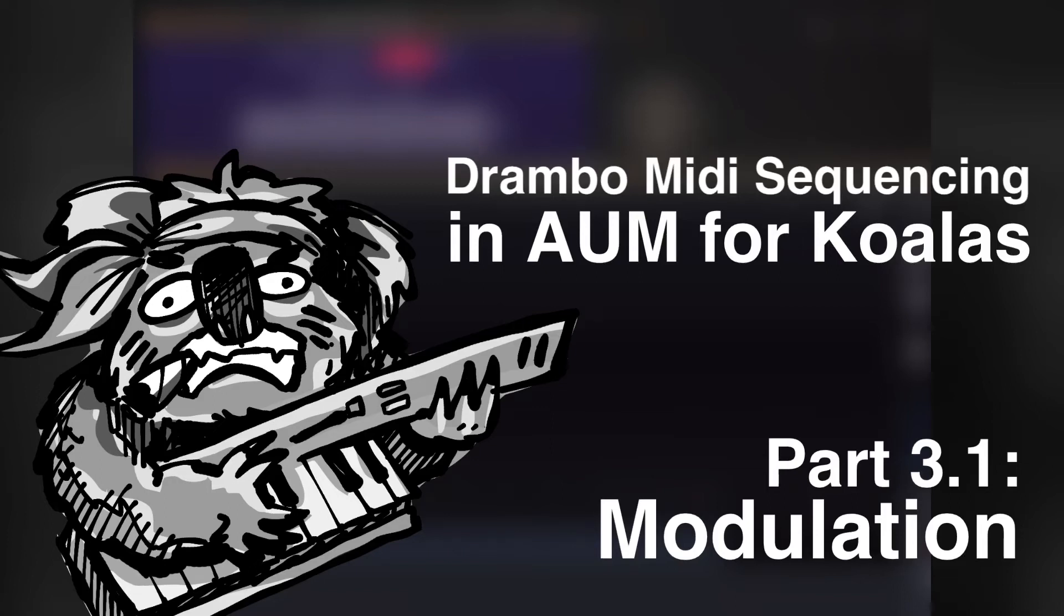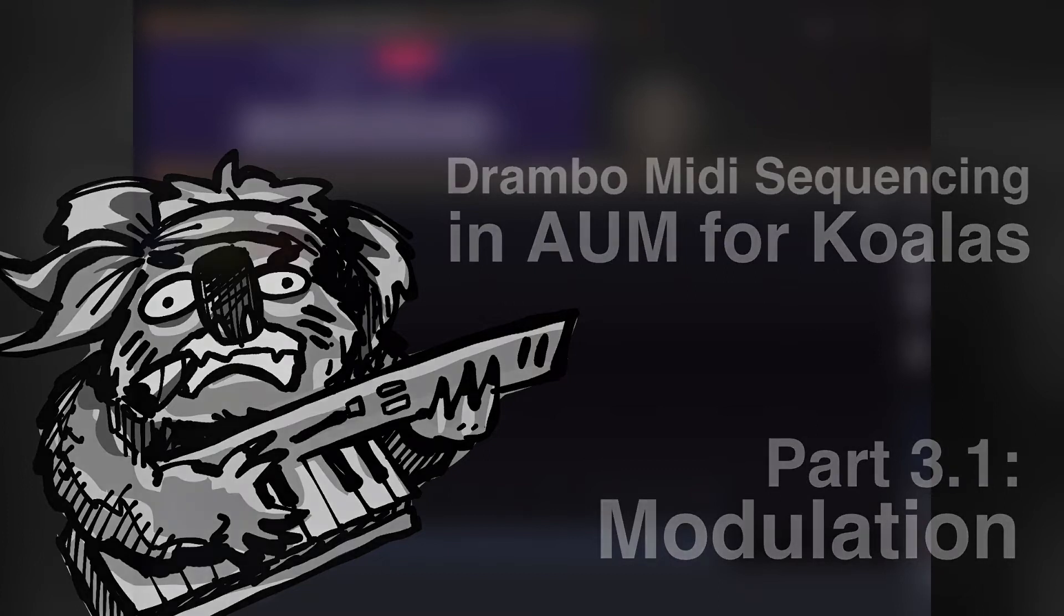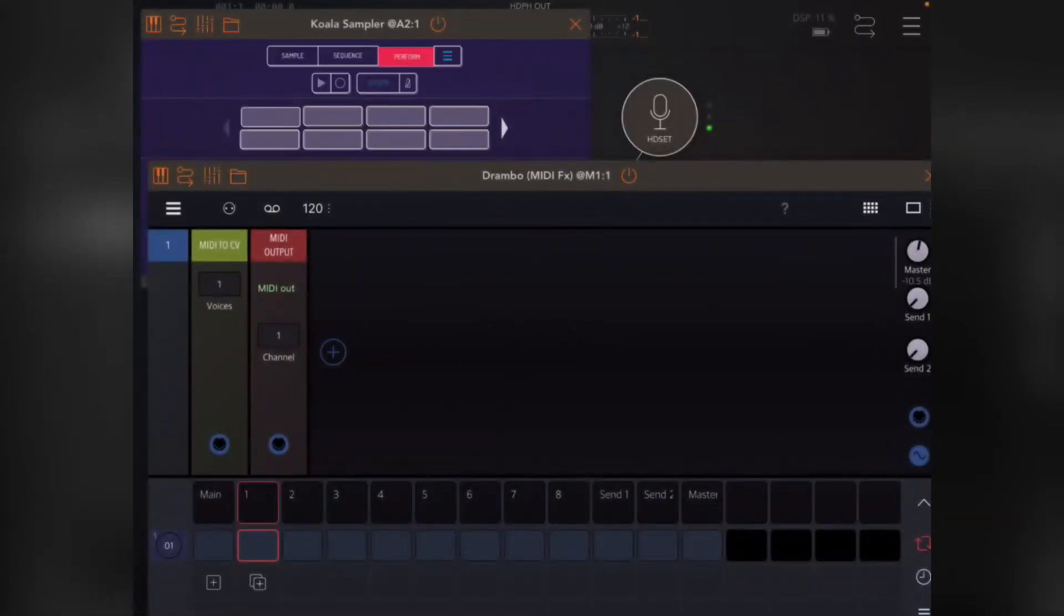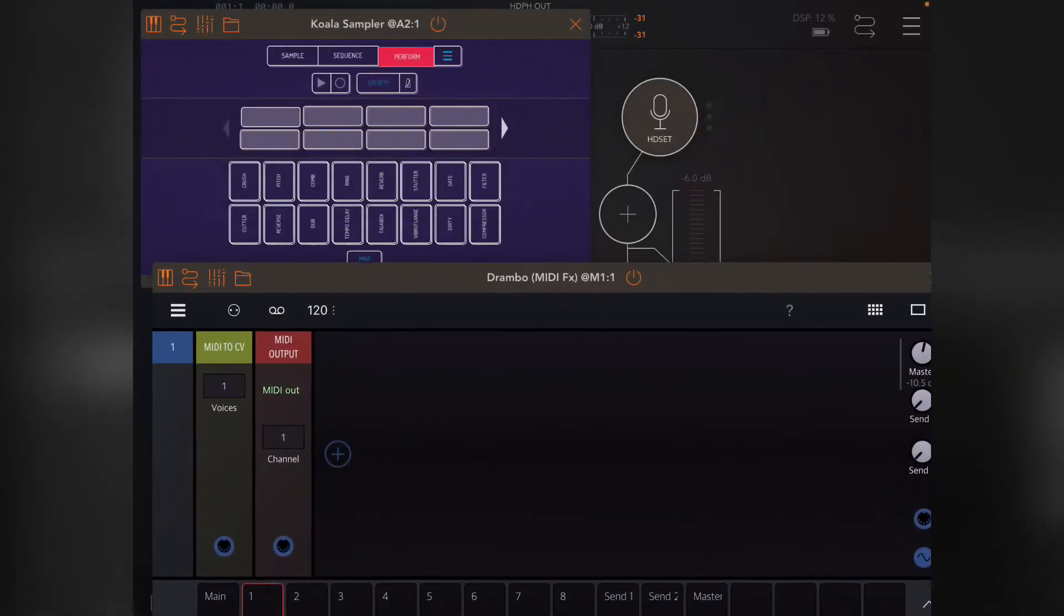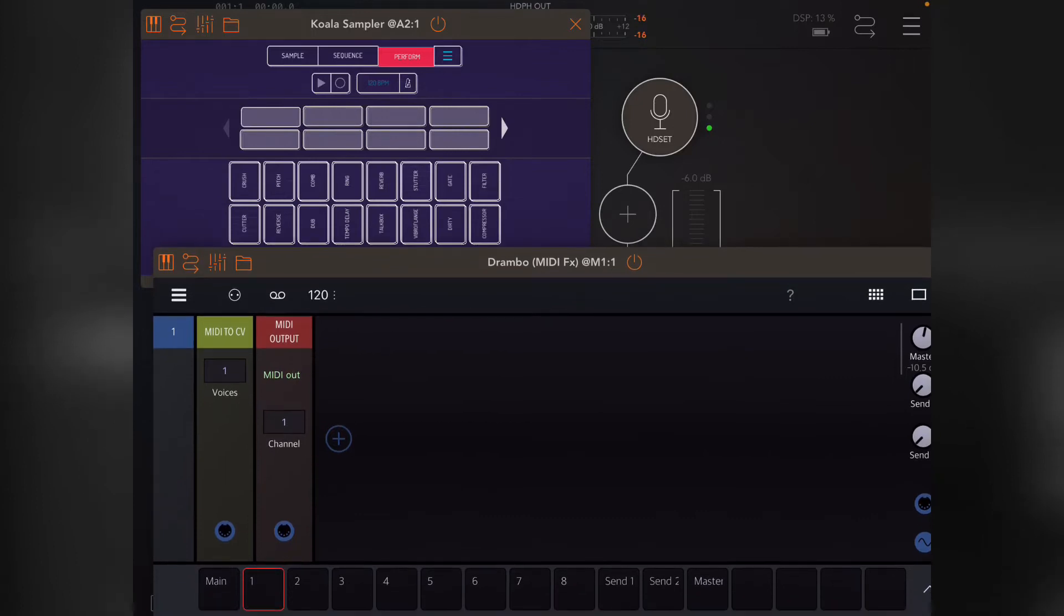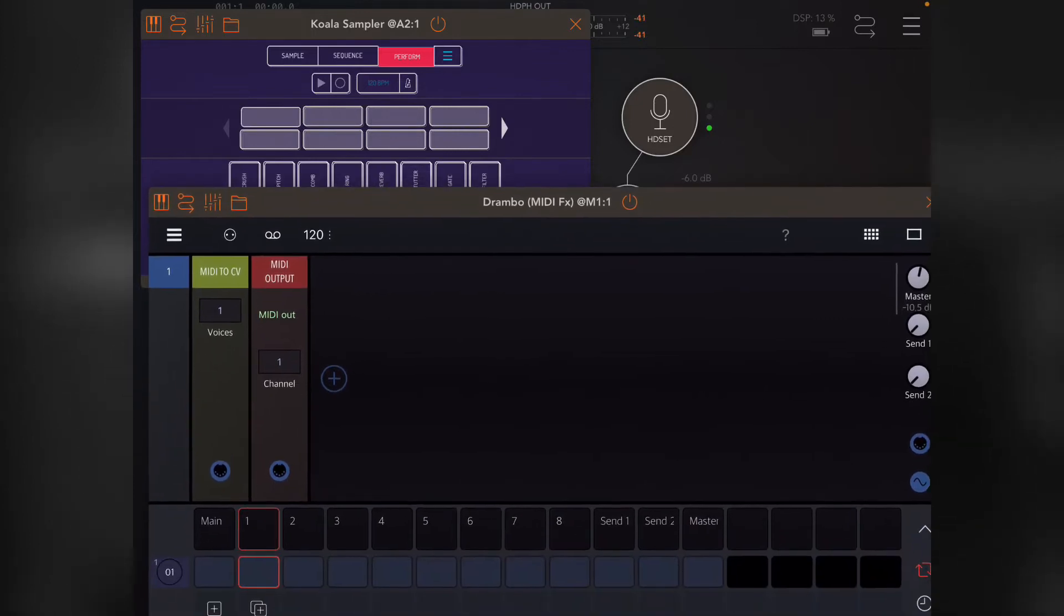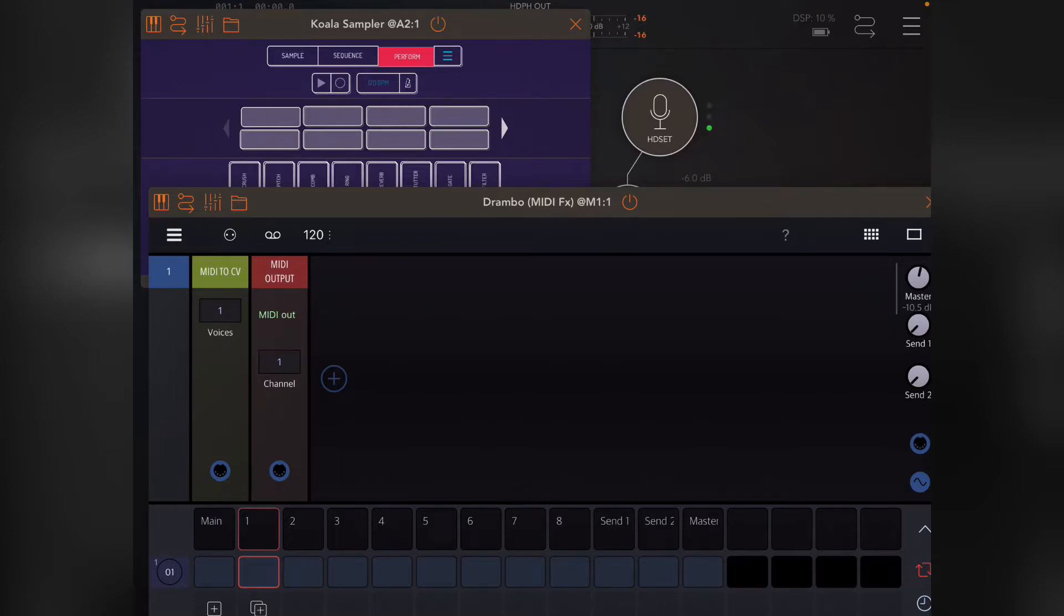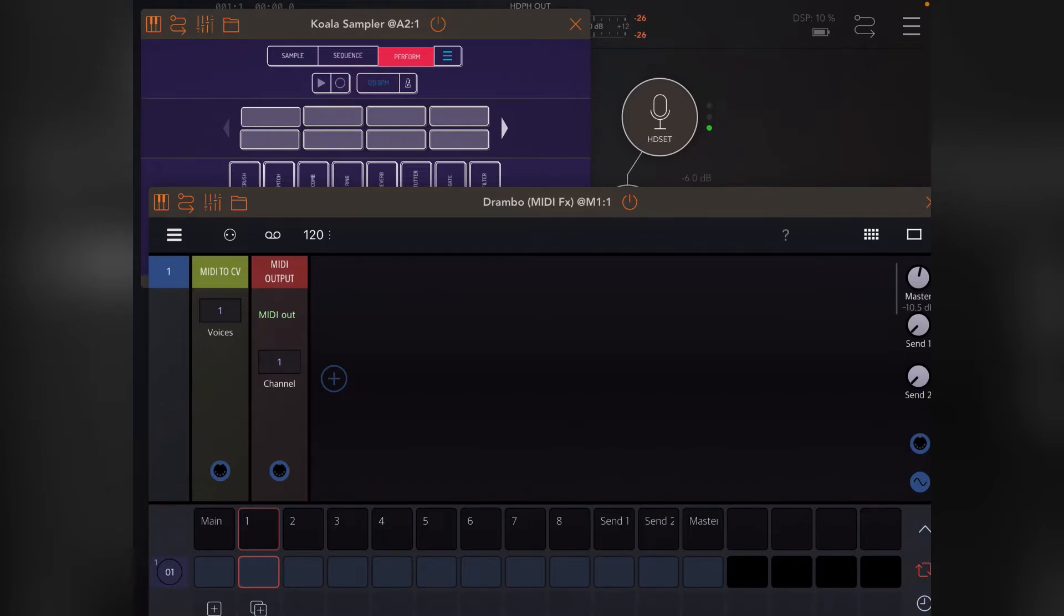Hey guys, this is Danny. Welcome to part three of Drambo MIDI sequencing in AUM for Koalas. As you can see, I've actually got Koala up this time. What I wanted to talk about today in part three is modulation, parameter locking, and automation. They're three different ways of manipulating your CC values.